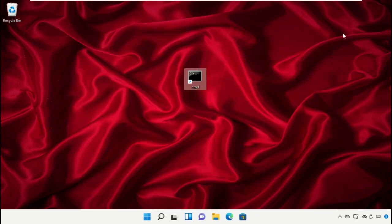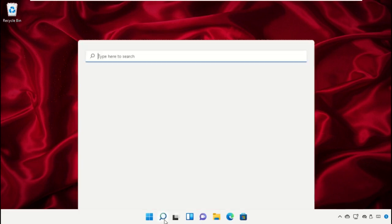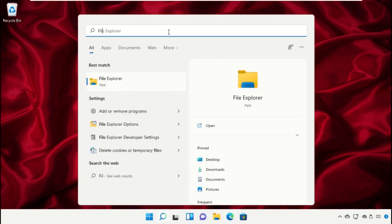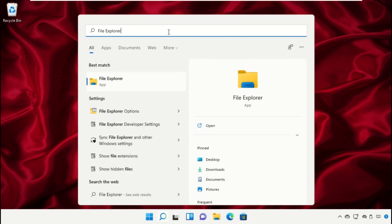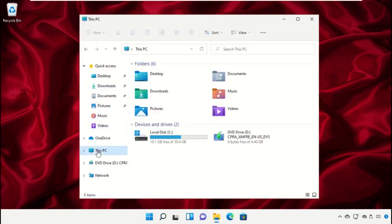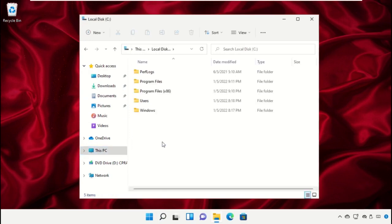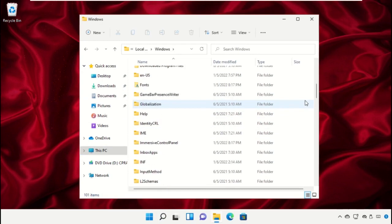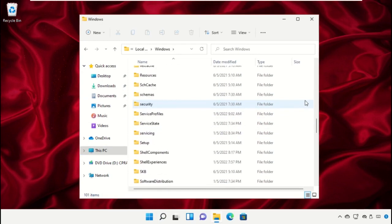Go to the search bar, type File Explorer. Select This PC, open C drive, then open the Windows folder and search for System32.